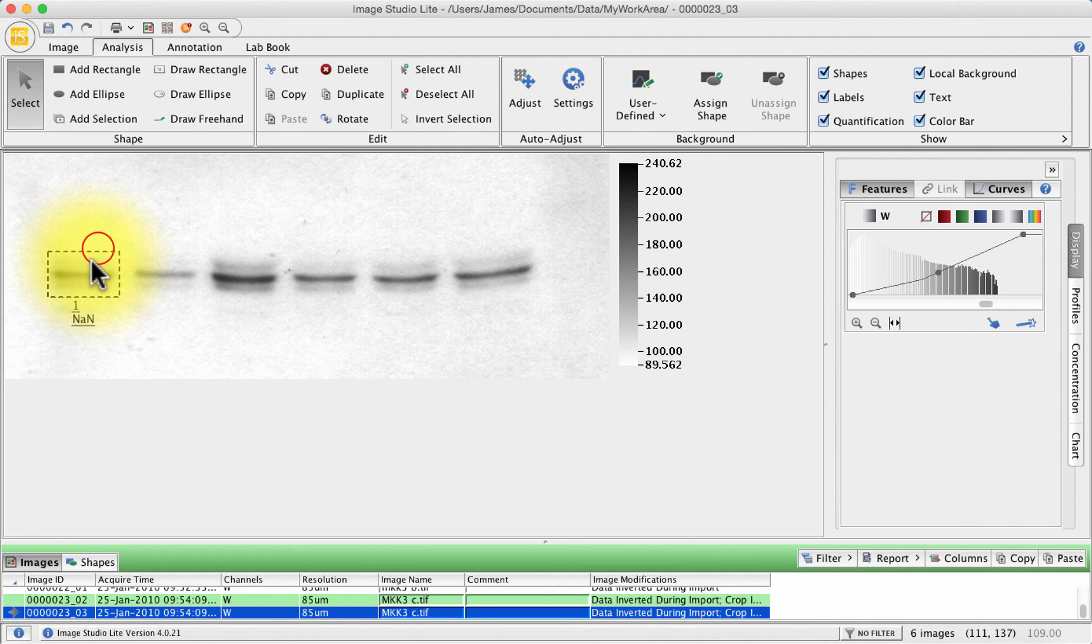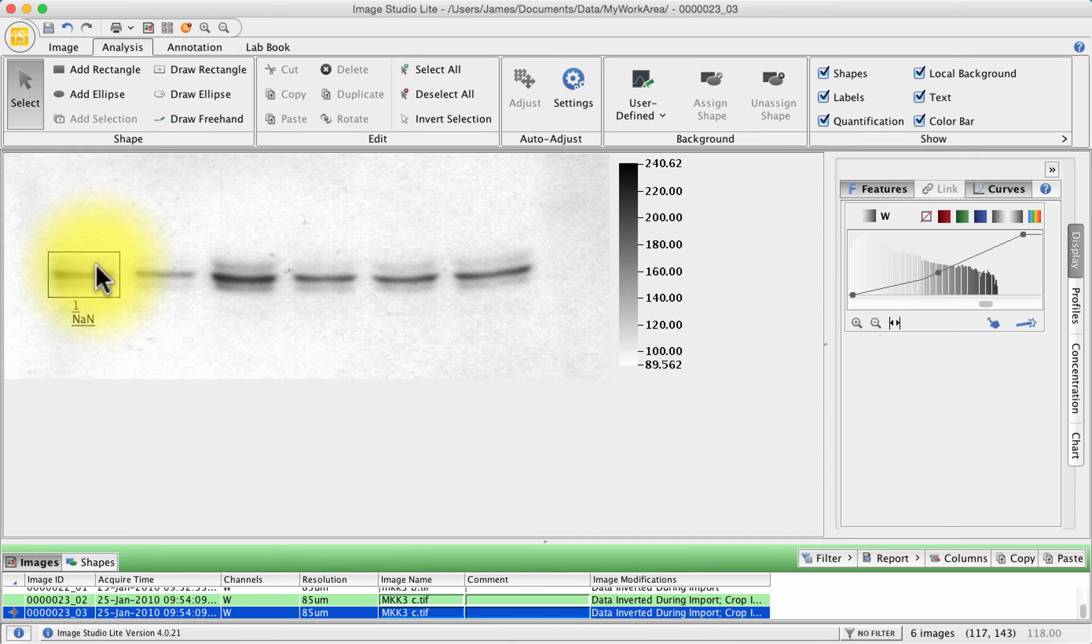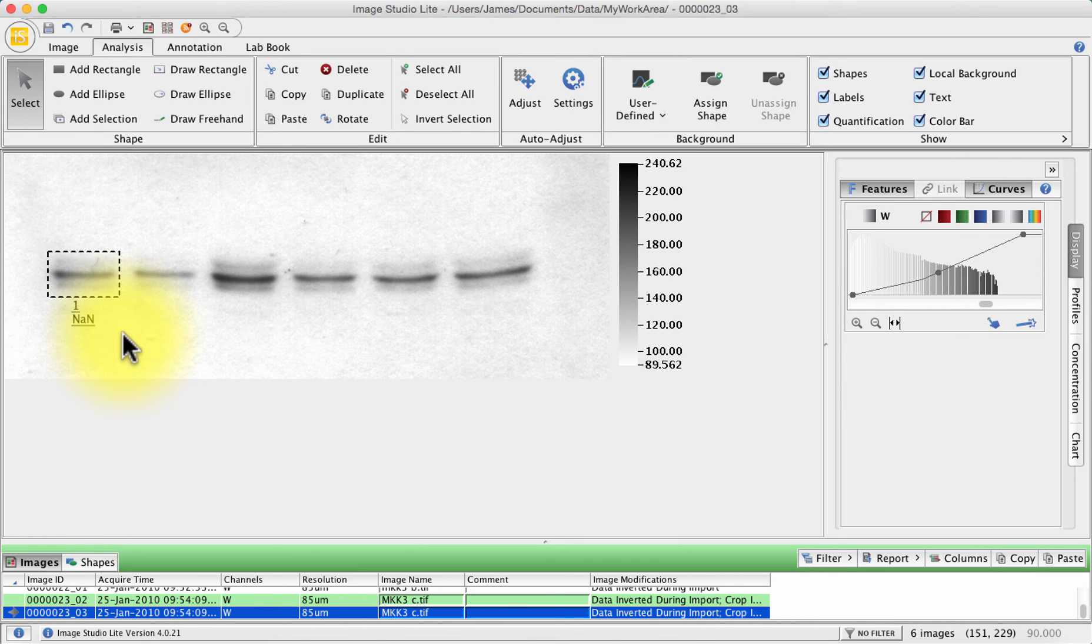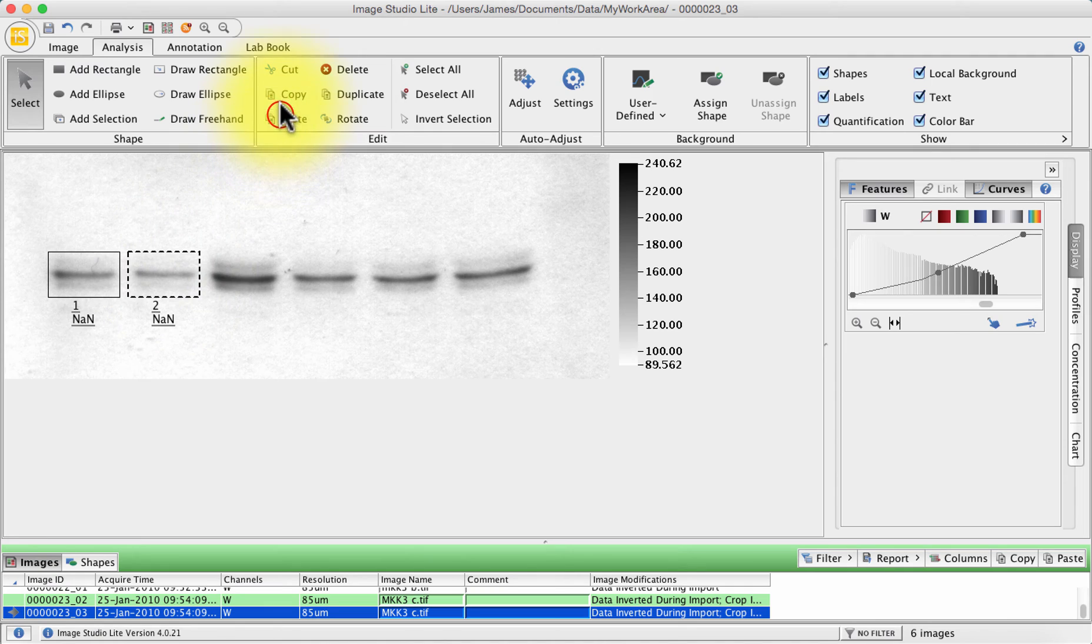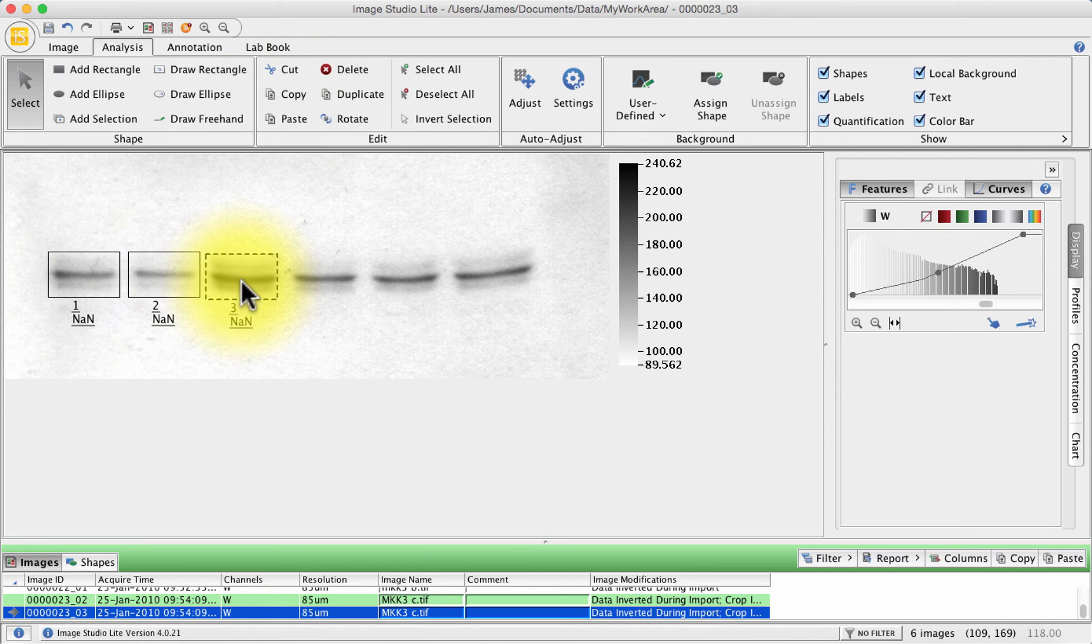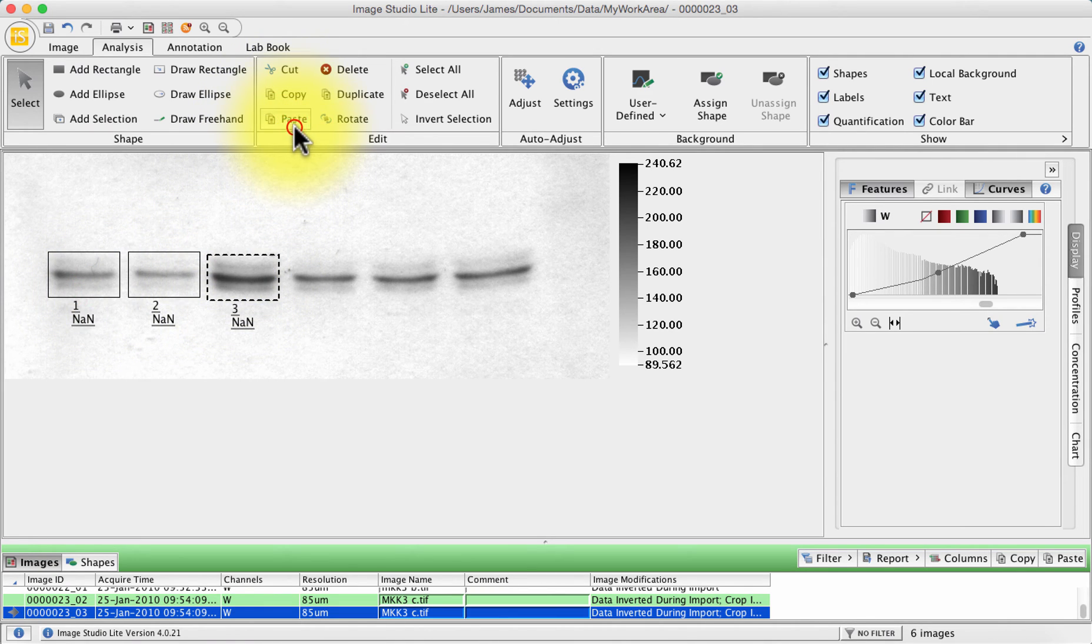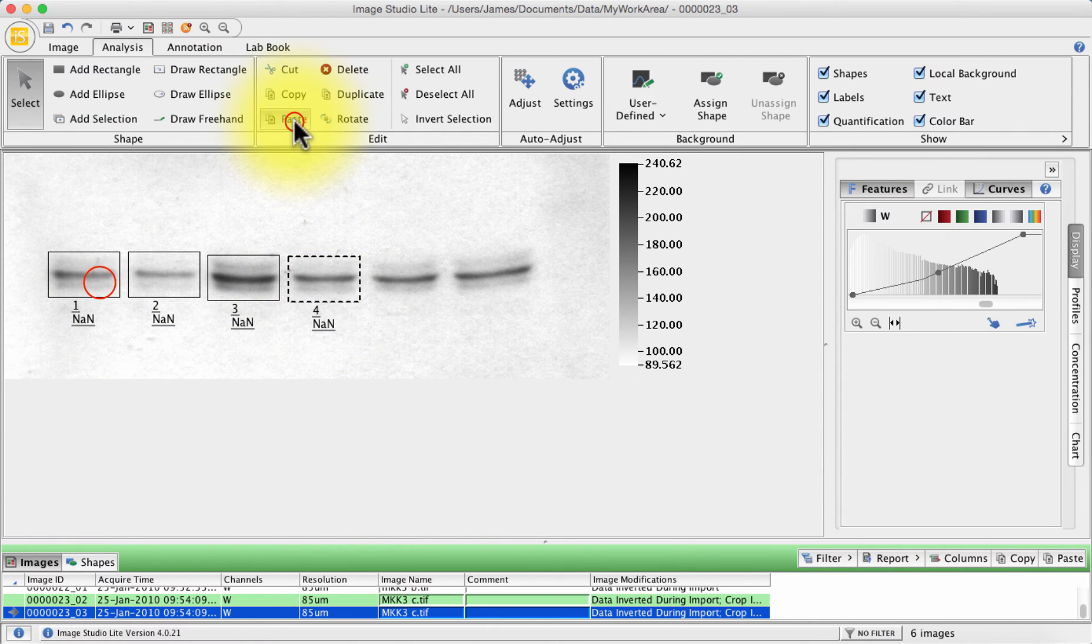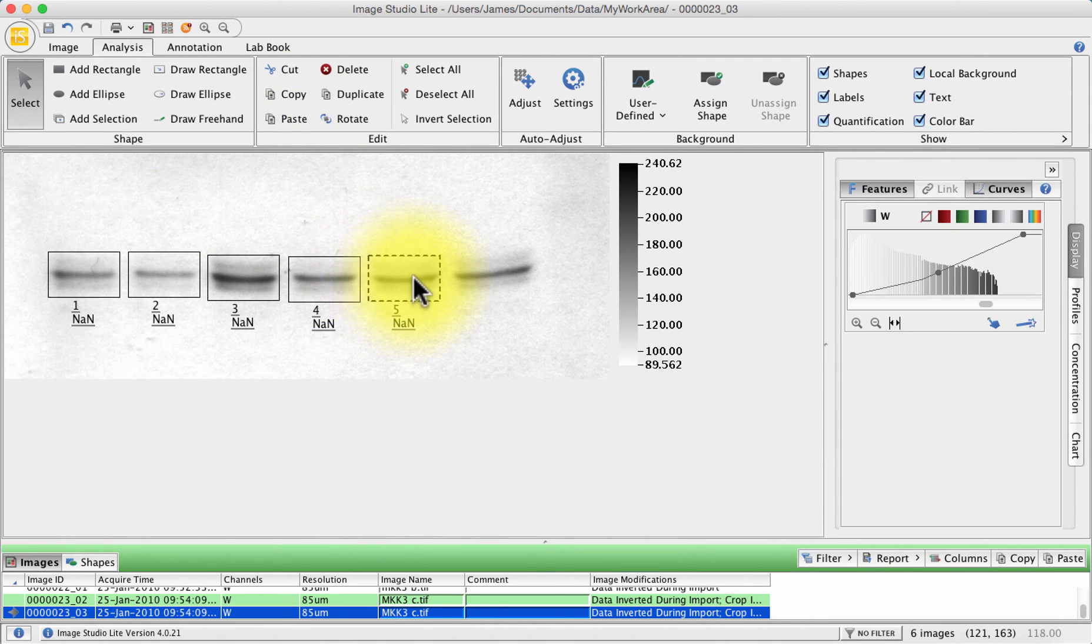You can see it's selected when it's got a dotted line around it. I'll make sure it's about the right size which it is then I'm going to press copy and paste. And in this style I am now adding these rectangles to my gel.